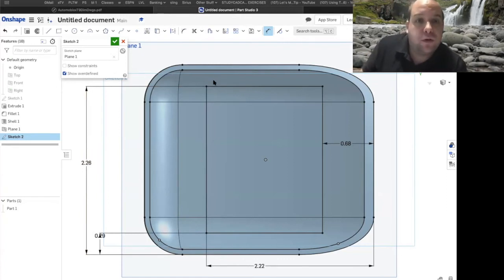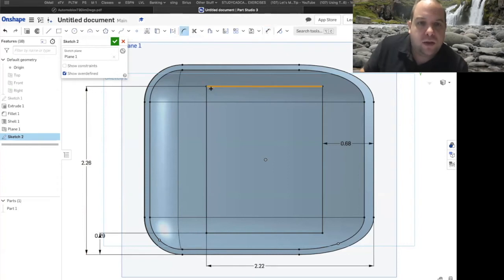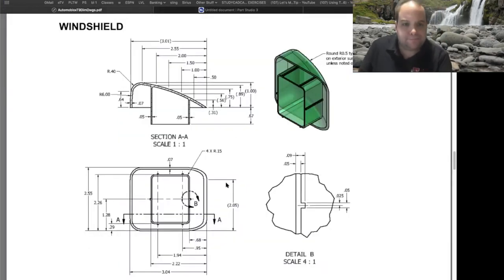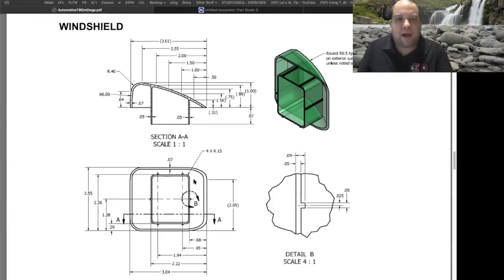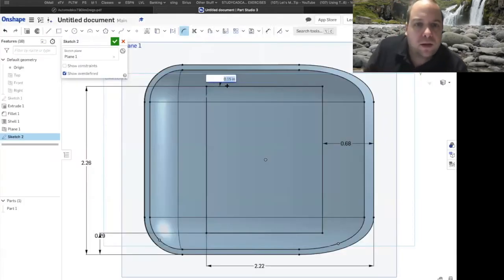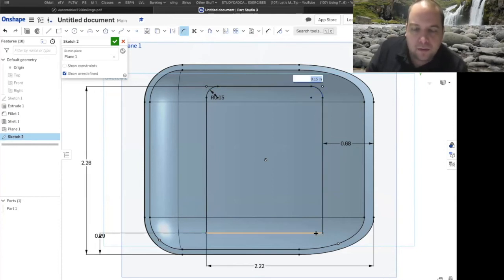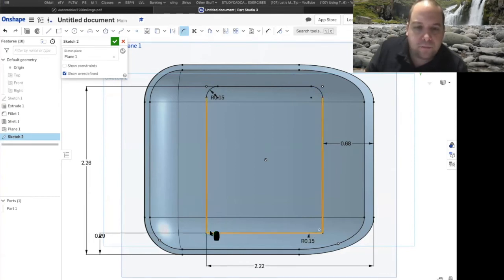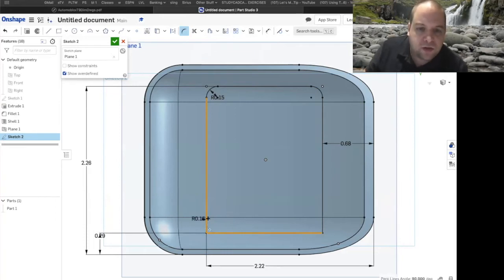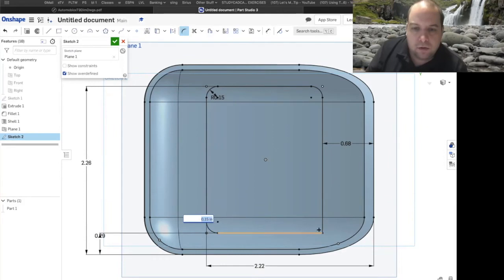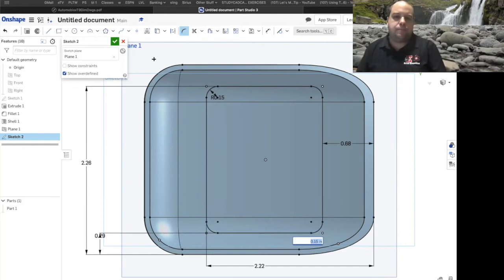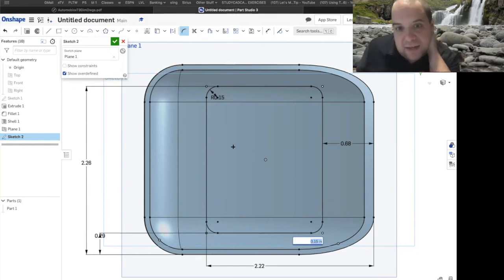Our box does have rounded corners — that's known as a fillet. We'll go ahead and use our sketch fillet tool, select here and here, and it will put a round radius on. The size of that radius — all four corners are 0.15 — so we want 0.15 running around. The default is 0.2 so you'll have to type that number in. Select each corner and press return to lock it in.